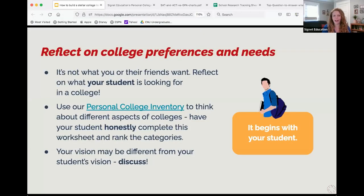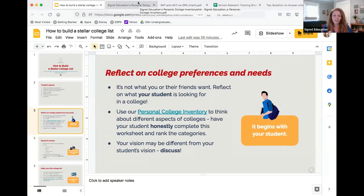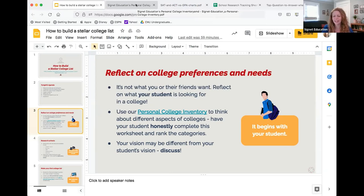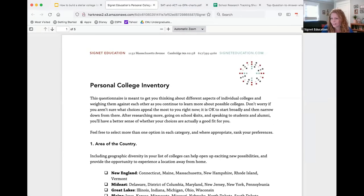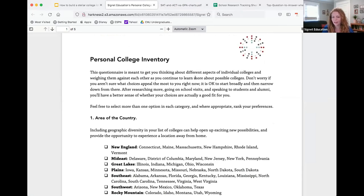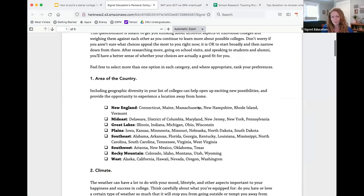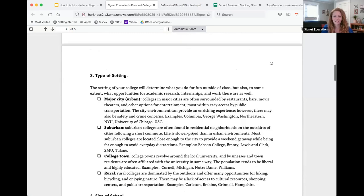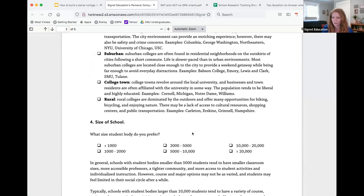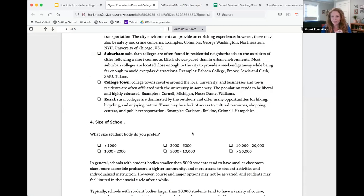Before a student has favorites or a list picked out, it's a good idea to think more abstractly about those questions. Since abstract thinking is hard, Signet has a guide called the Personal College Inventory that helps you think through this. It's a document that goes through the basic factors to consider when thinking about college — beginning with things like area of the country, climate, city or rural setting, and size of school.